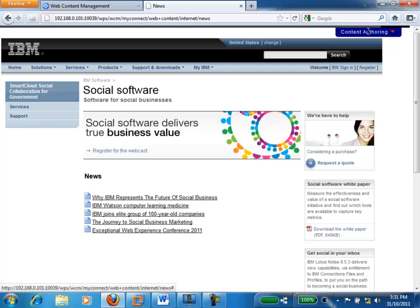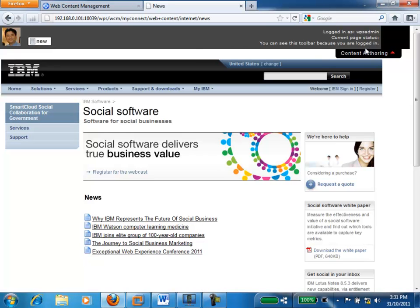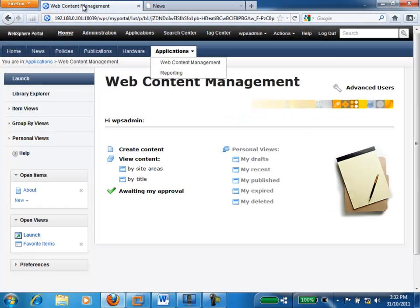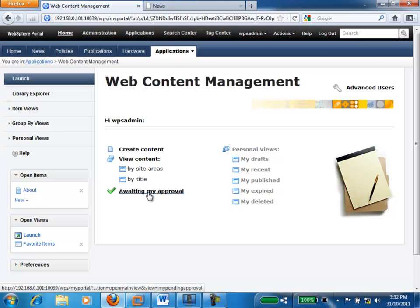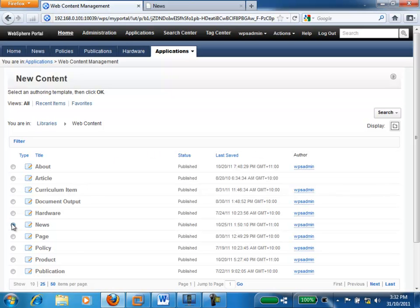If I click on content authoring here, we can see we've got inline editing features. It recognizes that I've logged on to the website, and with my login I've got the ability to create some new news for this particular page. You can also create content using the more familiar authoring portlet interface for Web Content Manager. Here we've got a launch page which provides functions around how we can create content, view content, as well as approve content if you're a manager. We're going to go and create a new piece of news for our news area.